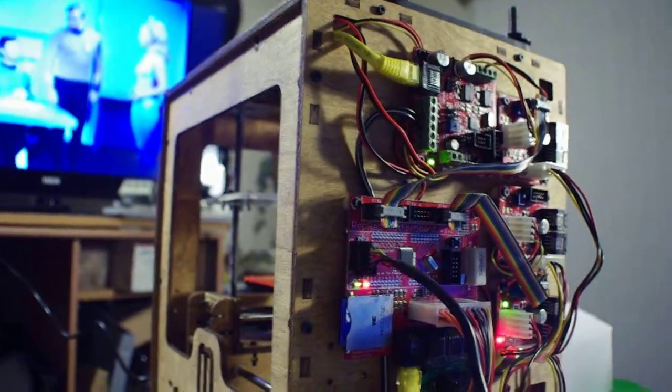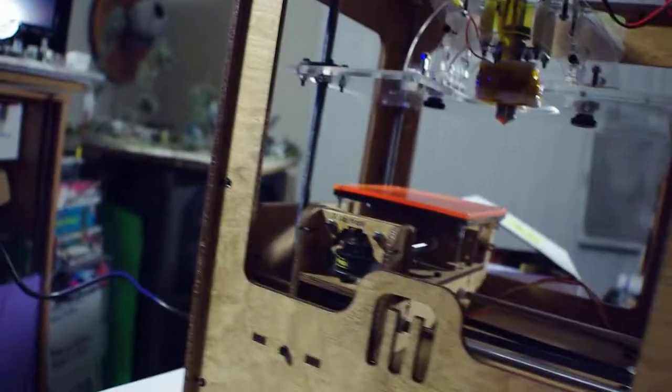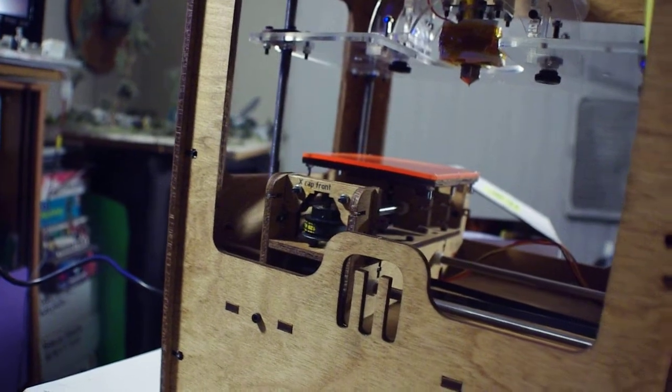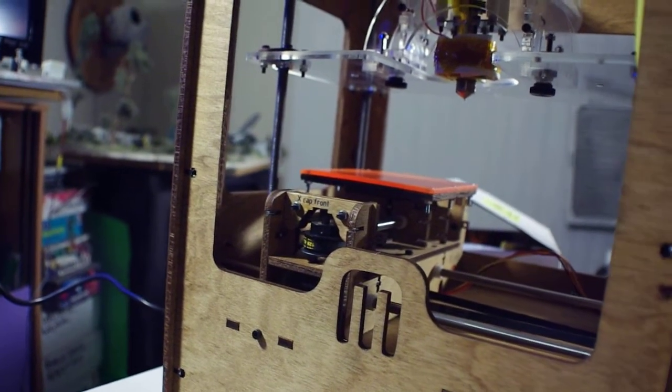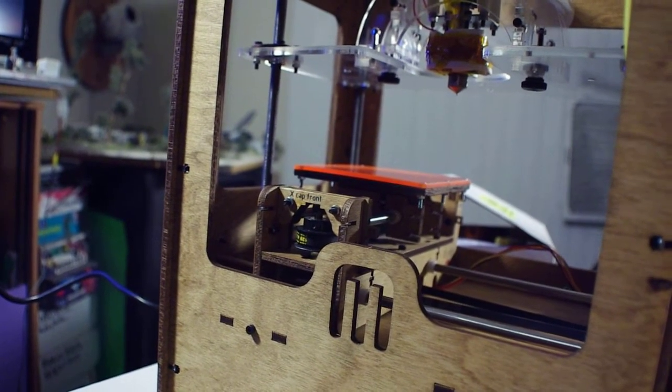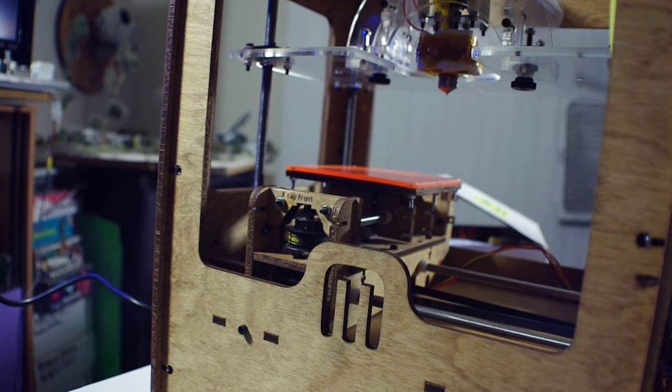But everything's powering up, which is really nice. Let me go and hit the set zero on everything. Oh, that doesn't do anything at all. Alright.